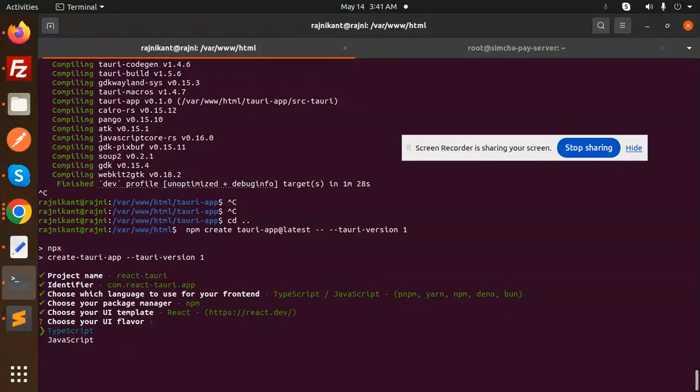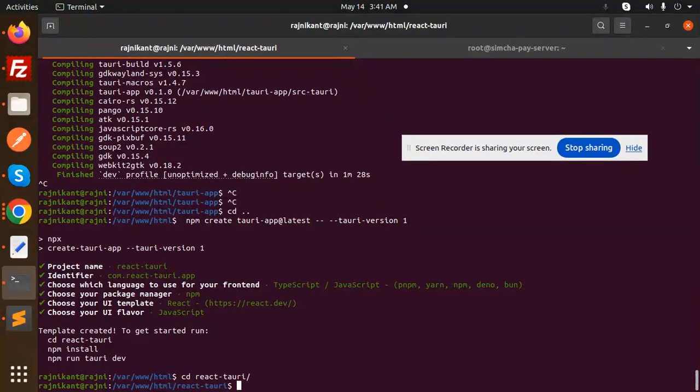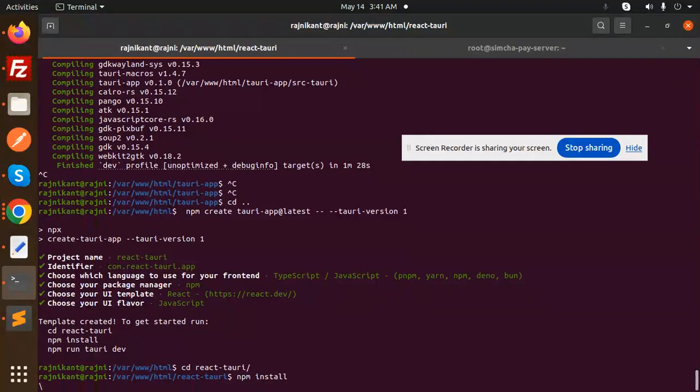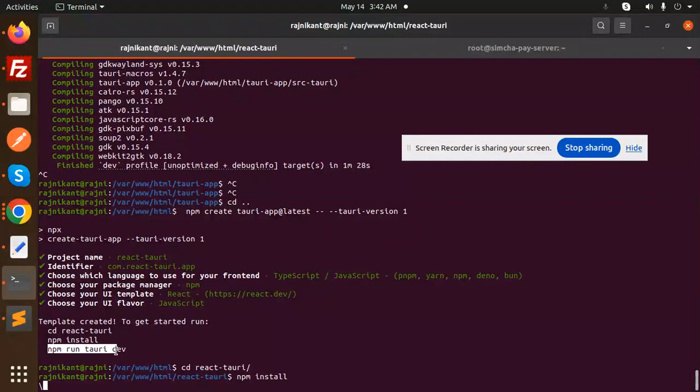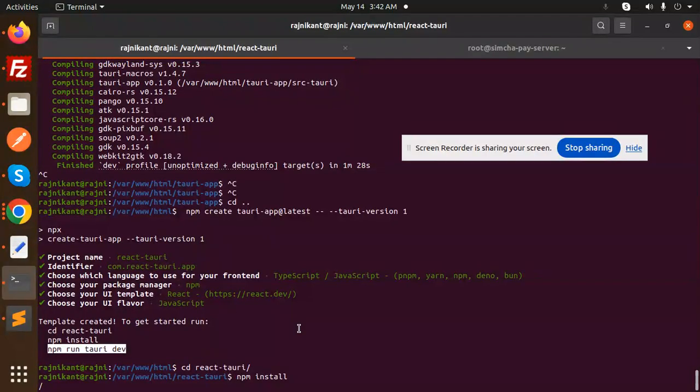Choose between React, JavaScript, or TypeScript depending on your preference. Now we need to cd into the react directory and run npm install. After this, run npm run tauri dev to create your desktop application.